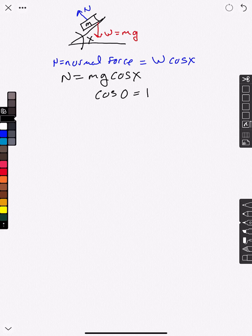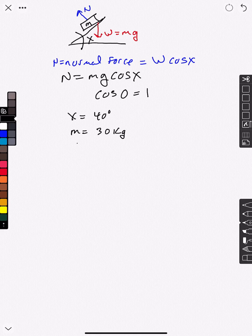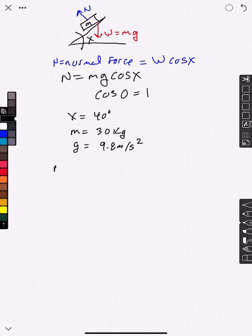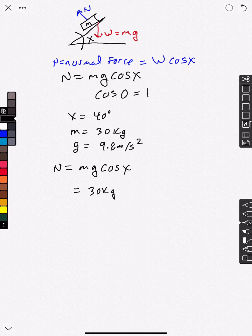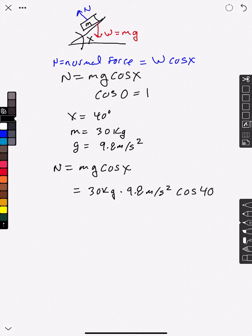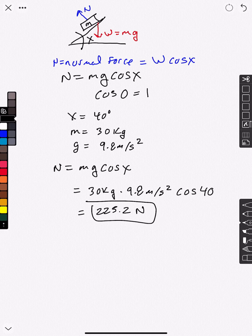With this in mind, let's do a fairly simple calculation. Let's assume x equals around 40 degrees, the mass of the block is 30 kilograms, and of course g equals 9.8 meters per second squared. So now we can calculate the normal force: N equals mg times cosine x, which equals 30 kilograms times 9.8 meters per second squared times cosine 40. When you do all the mathematics, you end up with 225.2 newtons.